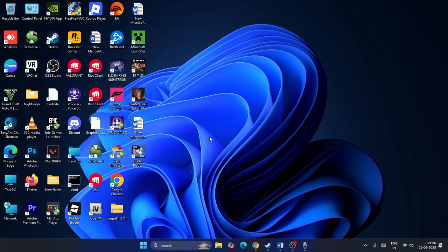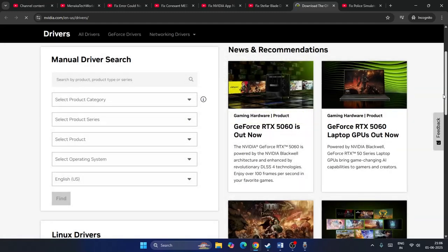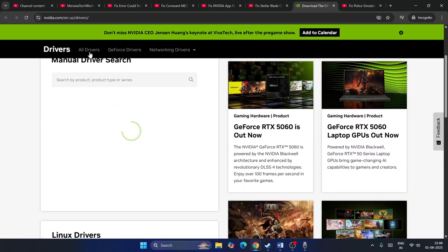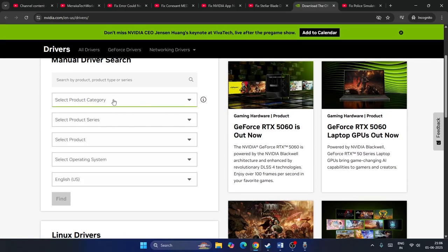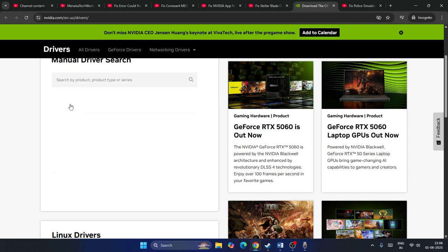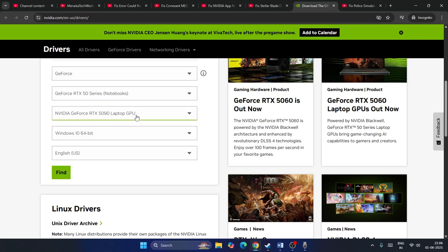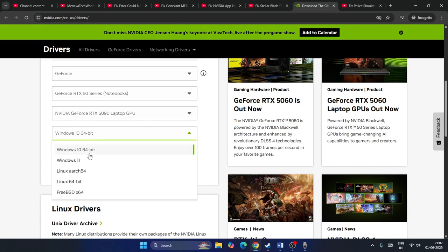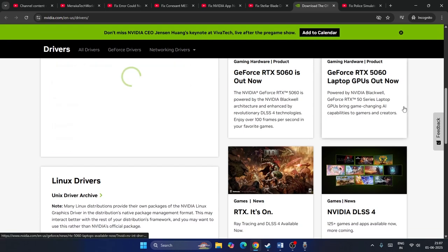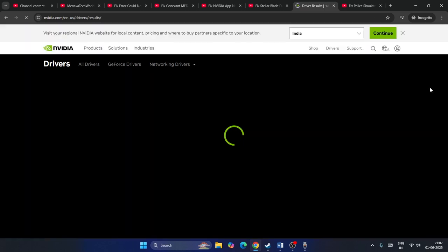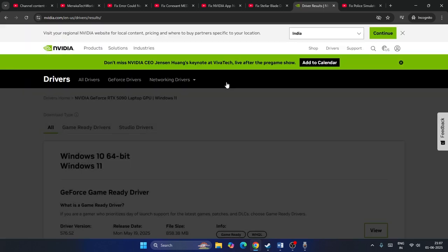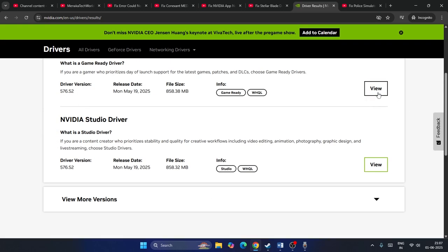If that's not working, try the third step: update the graphics card driver. I'll provide a link in the description that takes you to the NVIDIA official website. From there, select the product category, select the product — for GeForce, scroll down to GeForce GTX or RTX 15 series — select Windows 11 64-bit edition, click Find, and download the latest version of the graphics card driver.